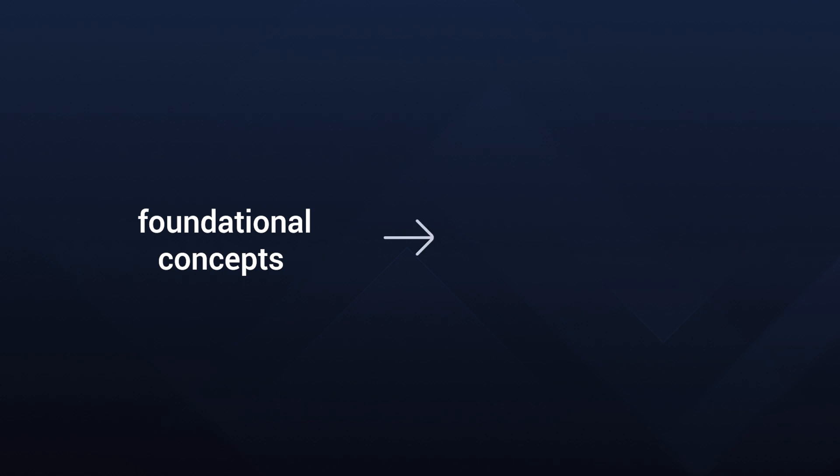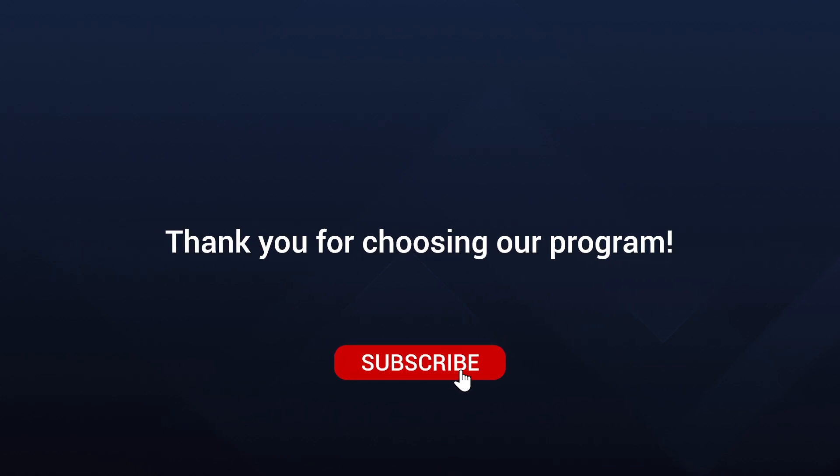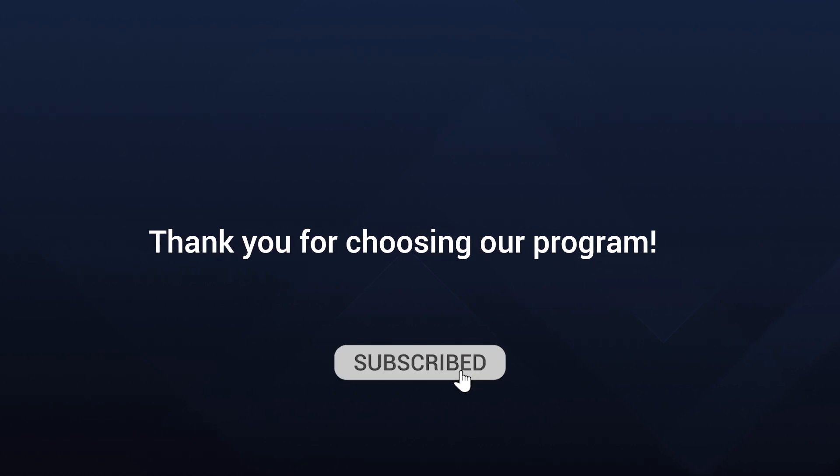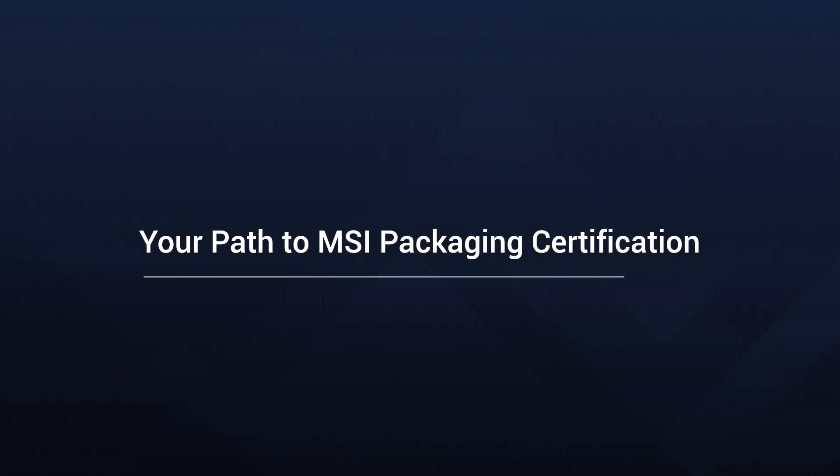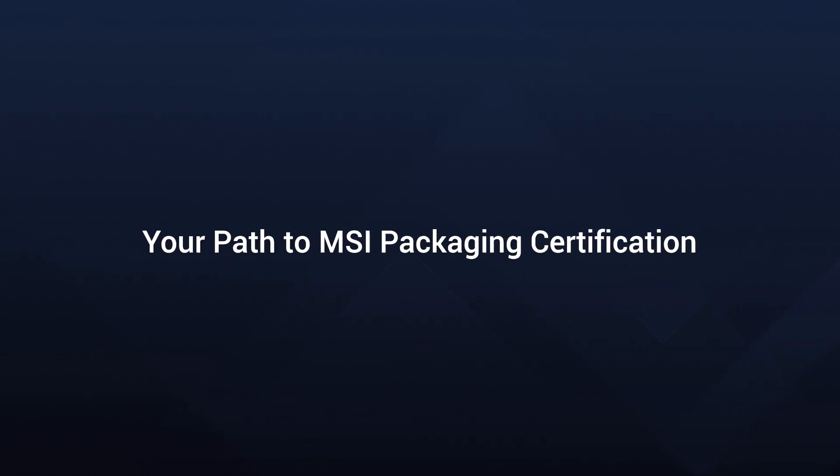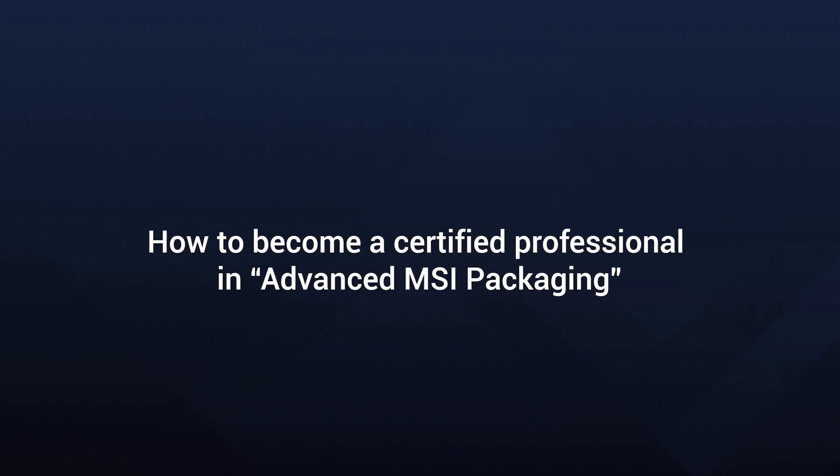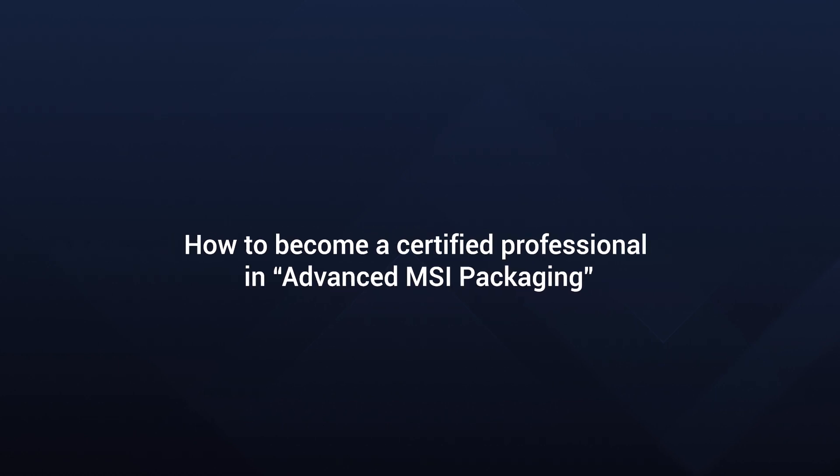Our goal is to empower you with the knowledge and skills to excel in MSI packaging. From foundational concepts to advanced techniques, we'll cover it all. Thank you for choosing our program. I am excited to start this educational adventure with you and guide you to become a proficient MSI Packager. As we conclude this welcome session, let's explore how you can navigate through our training program to become a certified MSI packaging professional.